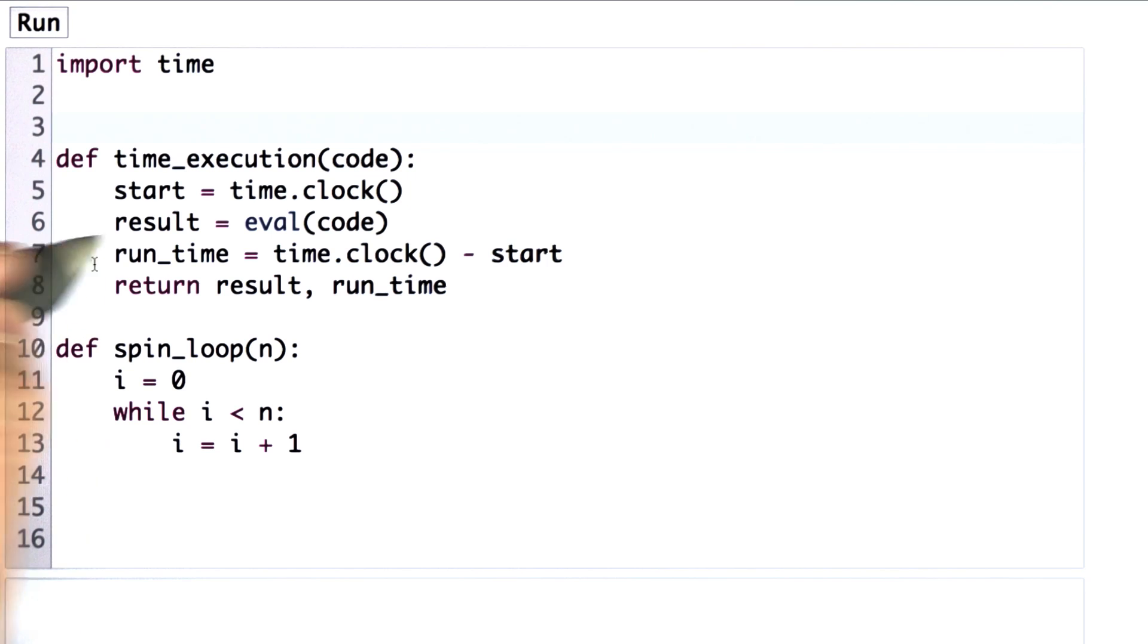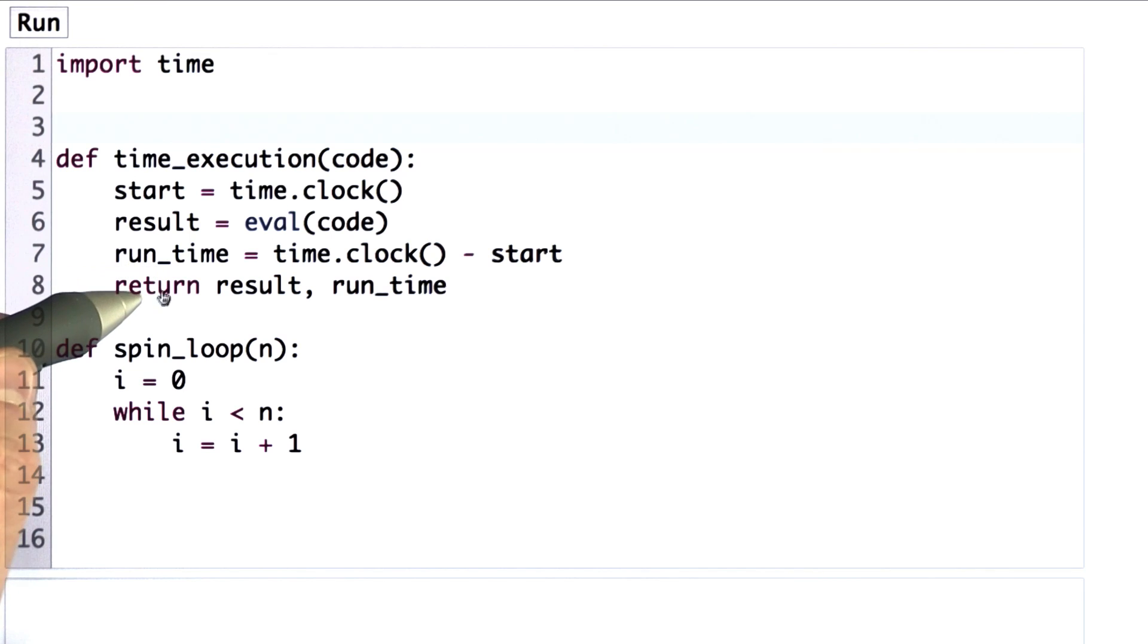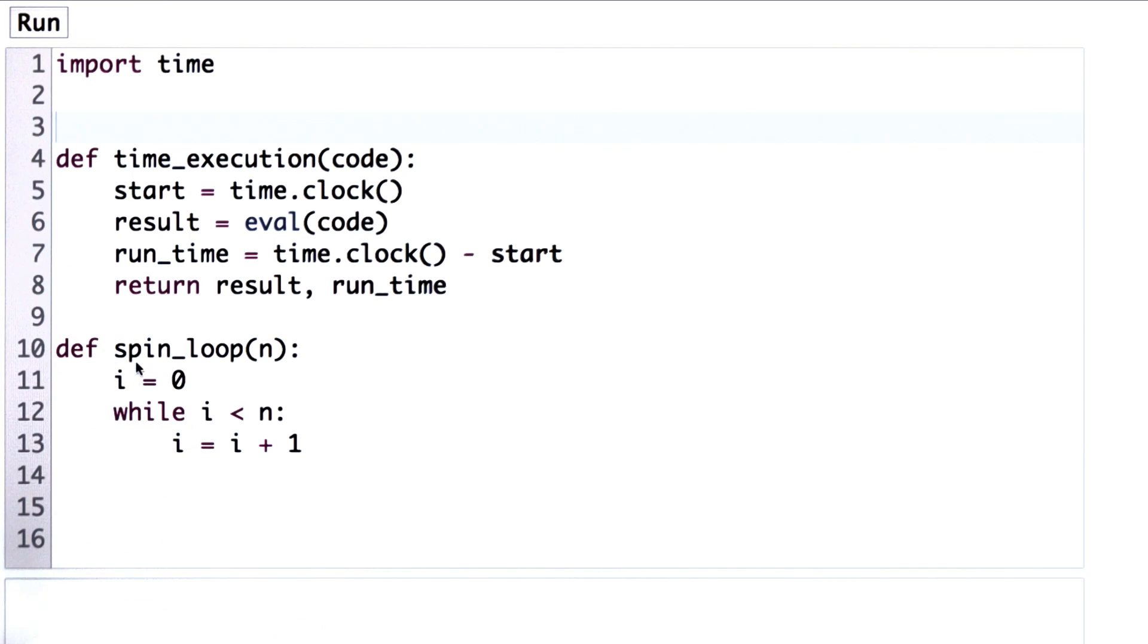But Python has a built-in procedure we can use to measure time, and that's the time.clock procedure. So we could try just using a stopwatch, and if we ran programs that took long enough to run, this would give us a reasonable idea of how long they took.